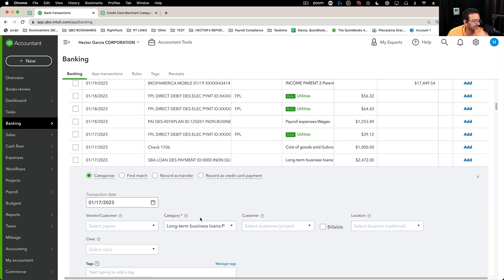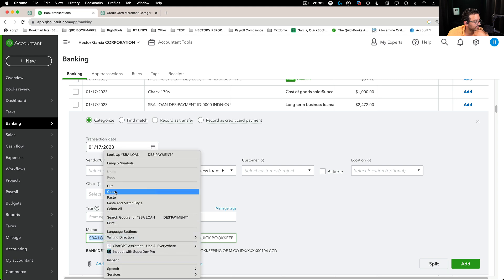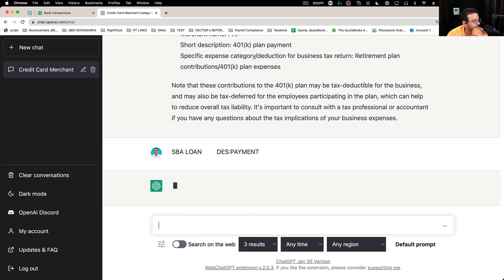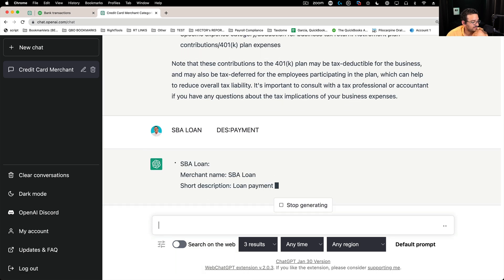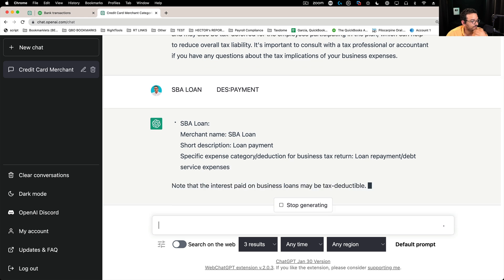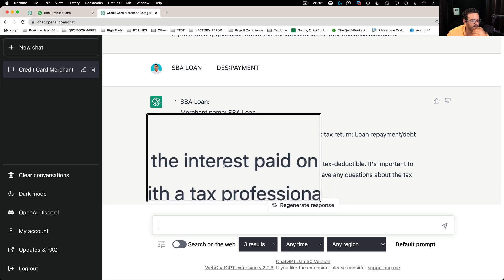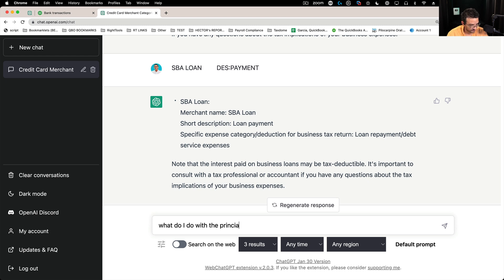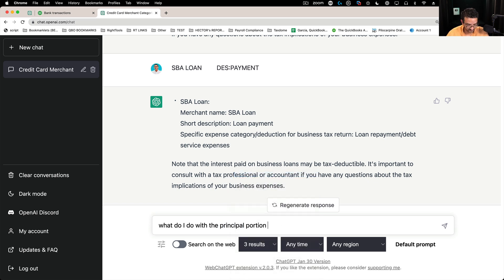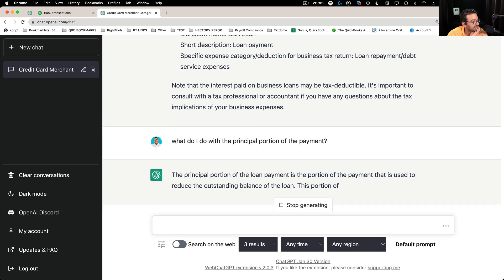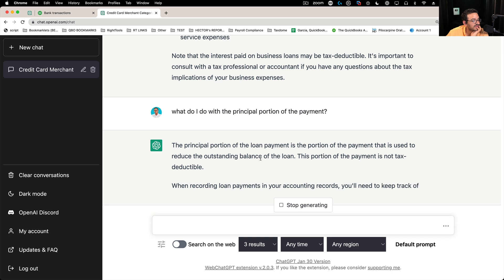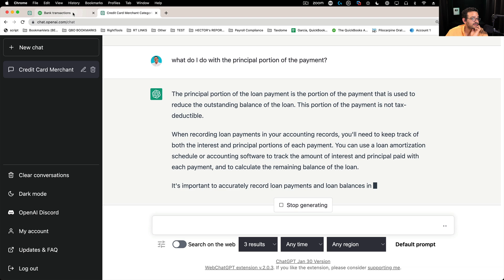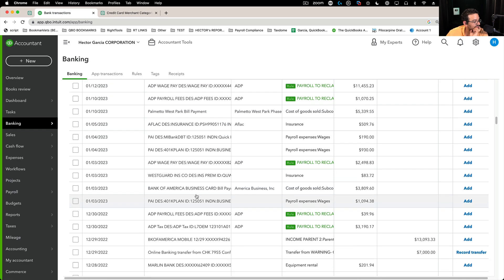Let's look at SBA loan. This is going to be interesting. I wonder if it's going to know what this is exactly. Let's paste that. And it says it's an SBA loan, it's a loan payment. And it gives you some context in terms of that the interest is tax deductible. Let me ask, what do I do with the principal portion of the payment? See what it tells me. It should be used to reduce the outstanding loan balance. It's not tax deductible. See, it's pretty cool. It knows a little bit of accounting. It's pretty fun.